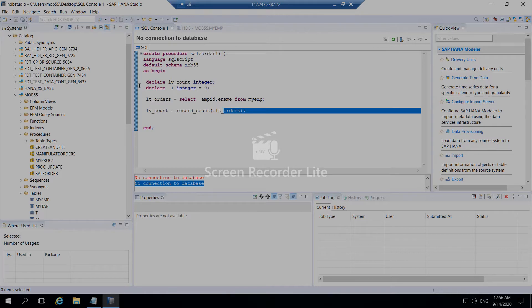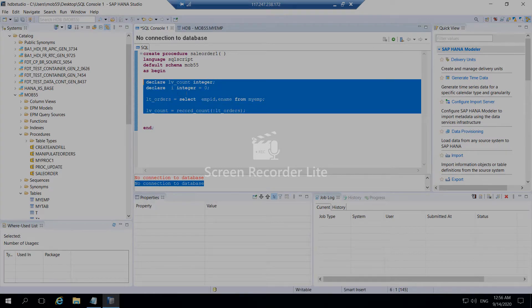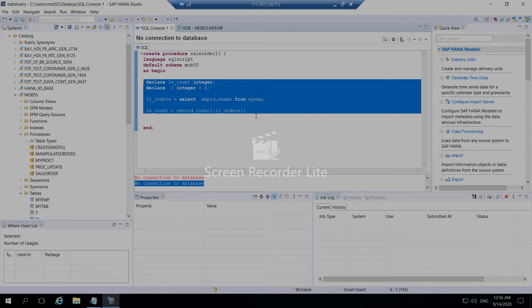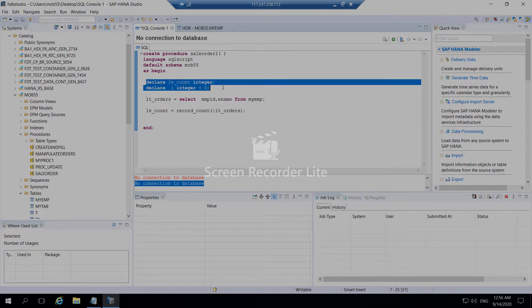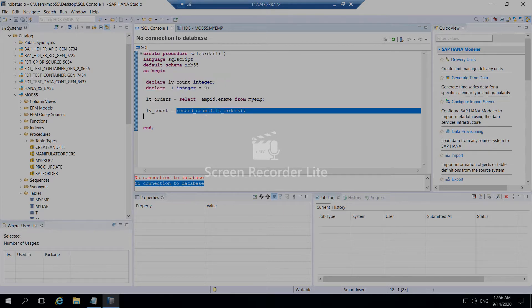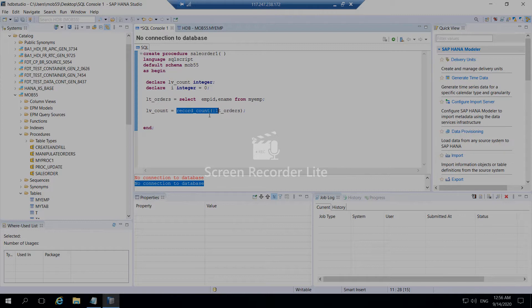Between the as begin and end, you can write your SQL script code. SQL script code normal declarations are given in this way. If you want to have a count of the records, you can use this particular count.